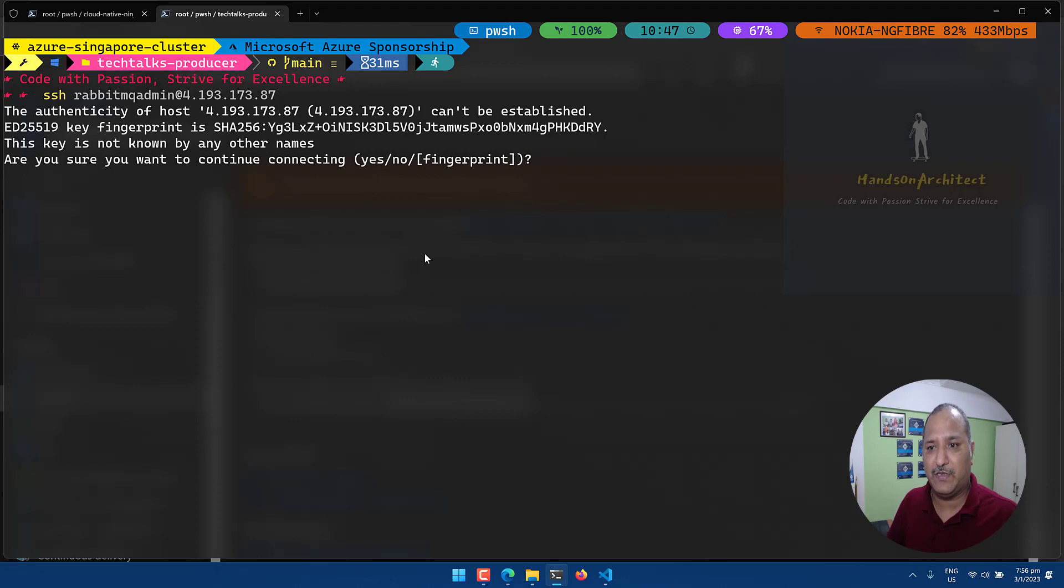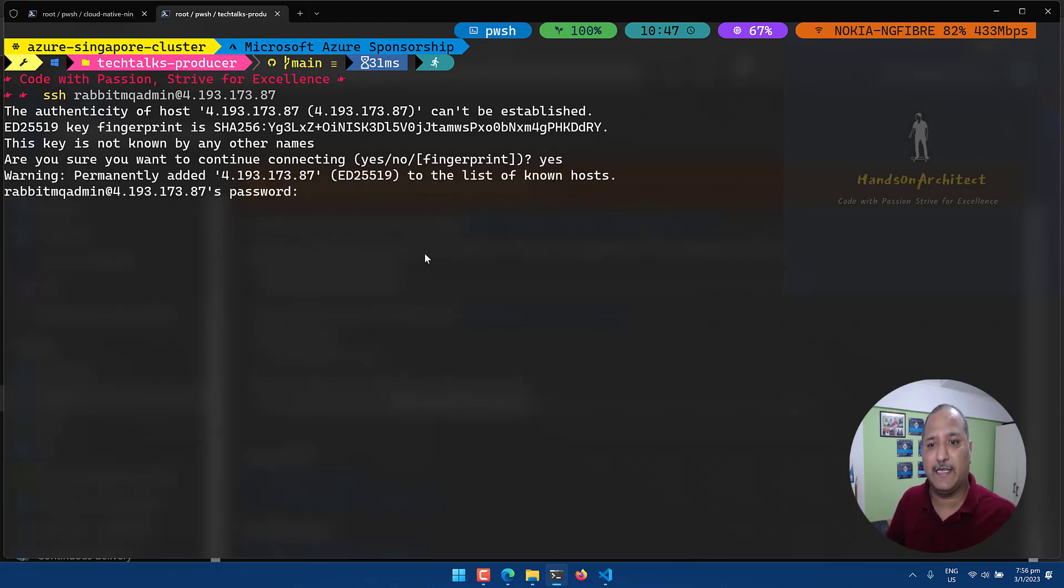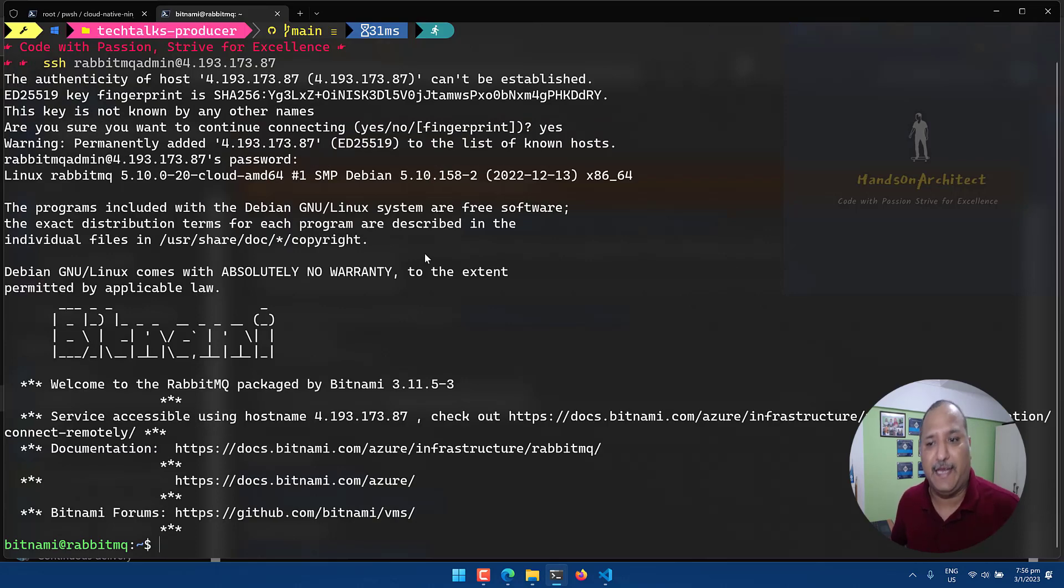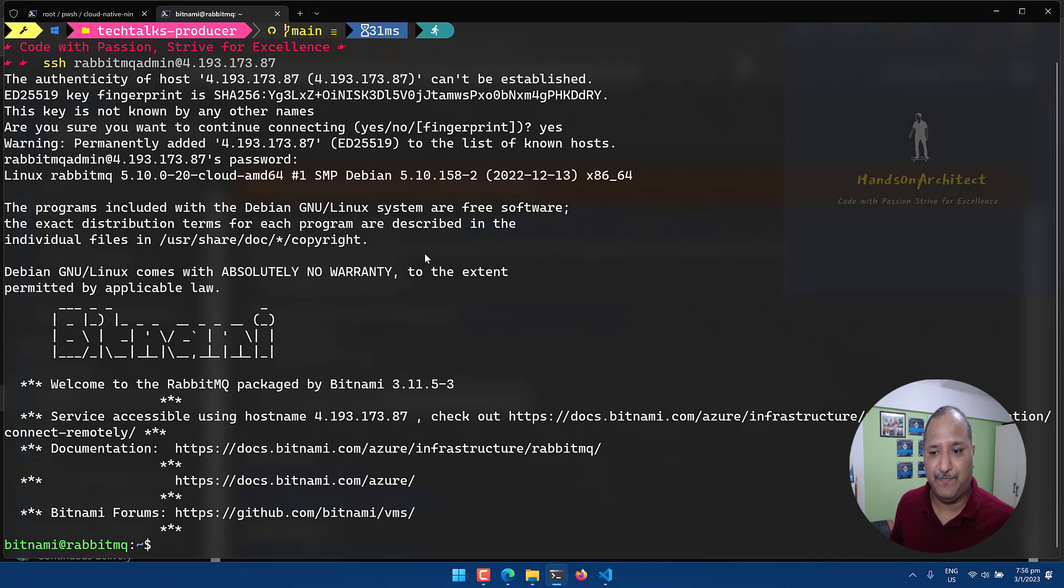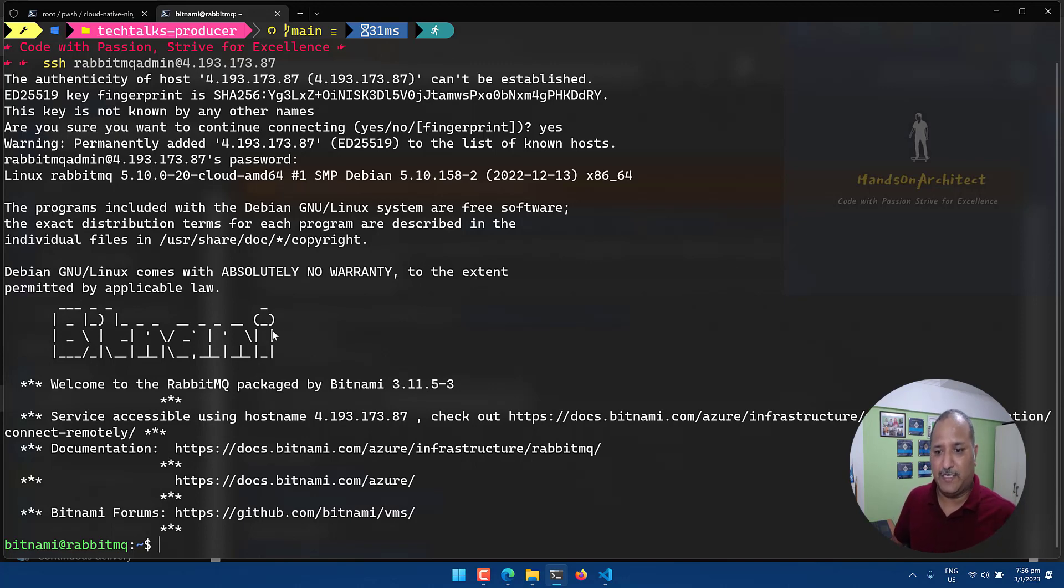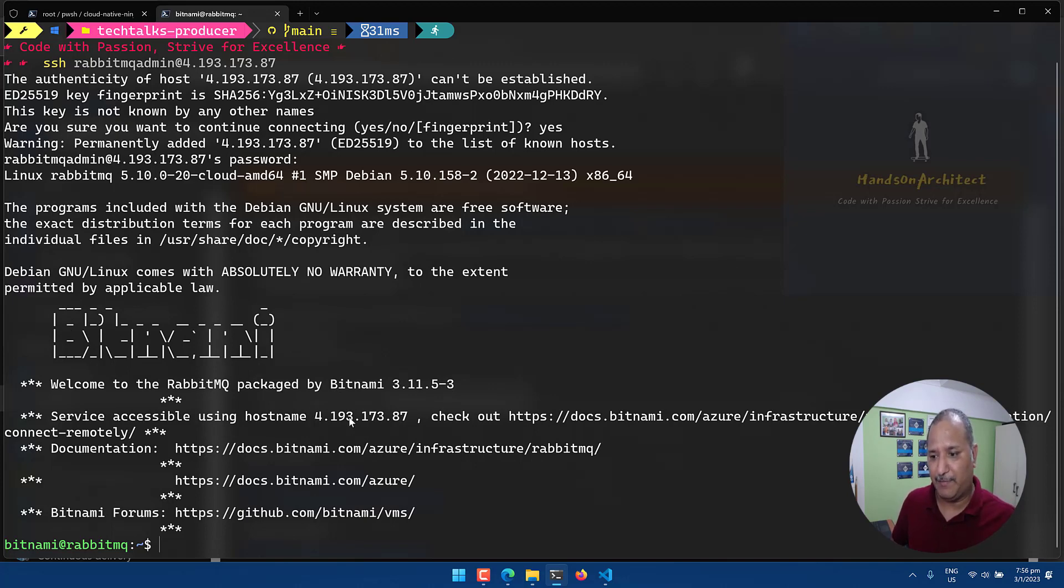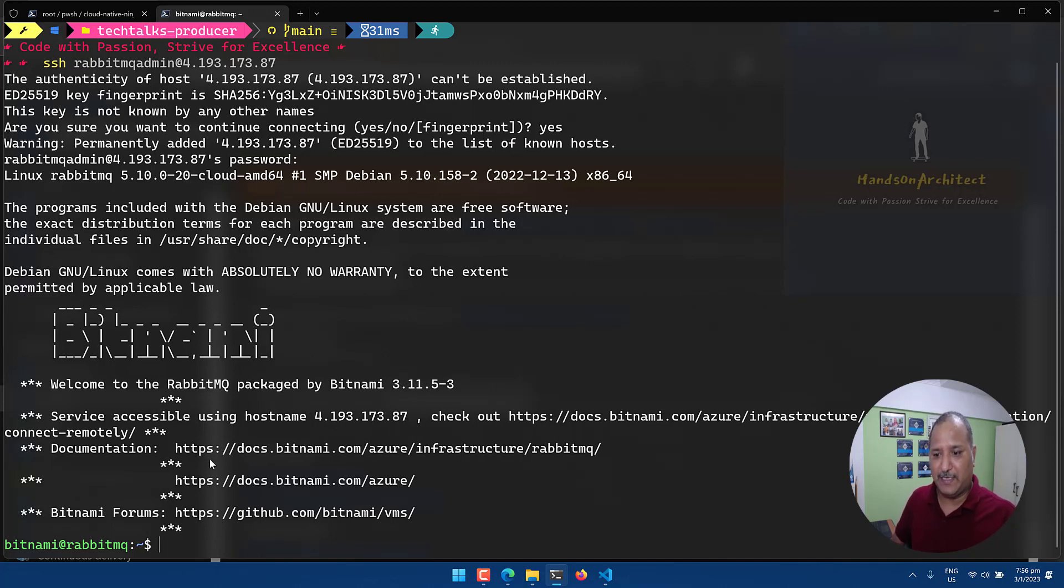It will ask me if I want to add this to the known hosts. I will say yes and then it will ask me for the password. So I will give whatever is the password that I specified at the time of creating the VM. And here we can see that we are now logged into the VM. We can see what is the default password. It tells us that it is packaged by Bitnami 3.11.11.5-3 version. This particular VM is accessible on this public IP 4.193.173.87, and then it also gives us links to the documentation and how to use other things related to the RabbitMQ cluster.